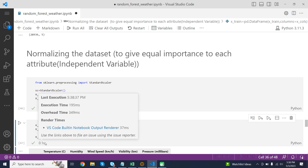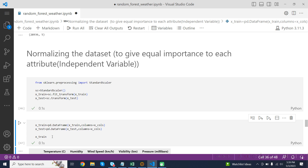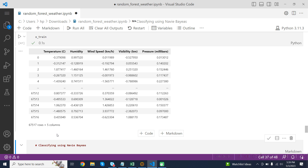Converting the numpy arrays x_train and x_test back to pandas DataFrames with the original column names: pd.DataFrame() is a constructor method that creates a new DataFrame from a numpy array. The columns parameter specifies the column names. x_columns contains the original column names before the apparent_temperature column was dropped and before PCA and standardization were applied, so x_train and x_test will have the same column names and format as the original DataFrame.